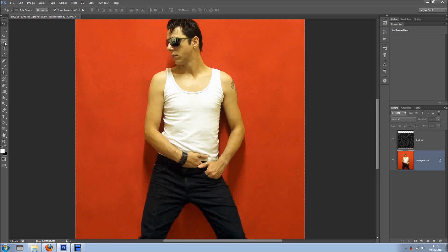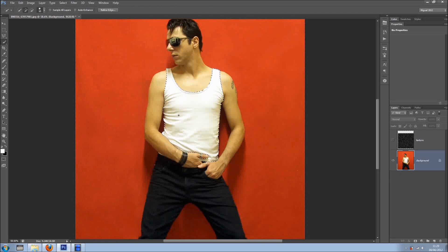First thing I want to do is grab the Quick Selection Tool and I'm just going to select the t-shirt of this guy. I'm just going to make a rough selection so you can see what's happening and what we can do. There we go, just remove the finger. It's okay, it's not bad — just a bit in here, and a bit in here, like so. And in here.